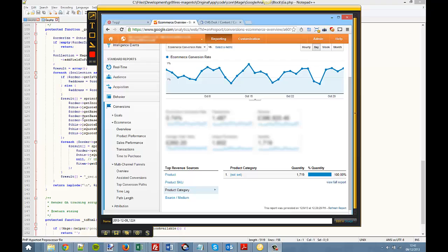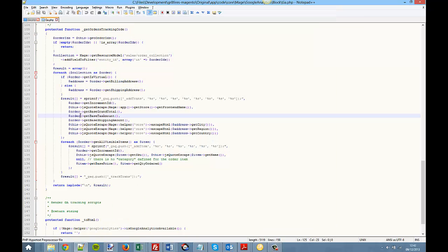The reason is because the default Magento code isn't passing that information to Google Analytics, so it's not being recorded.